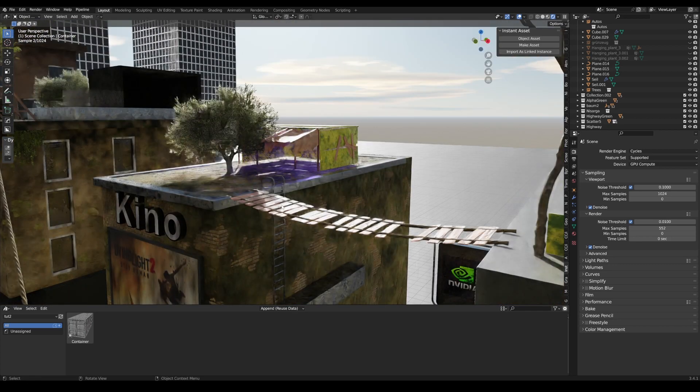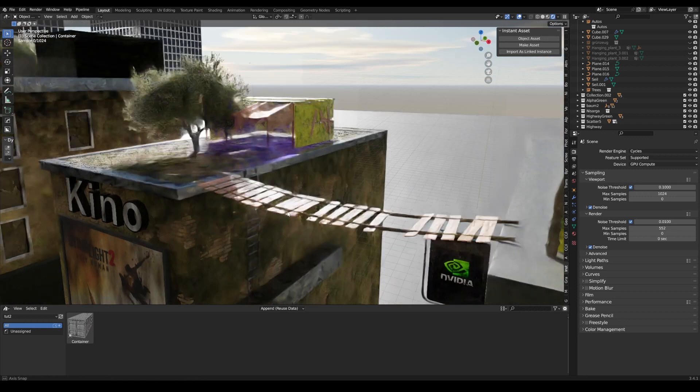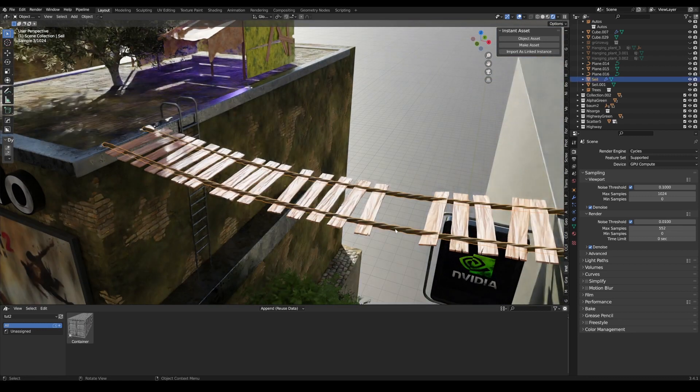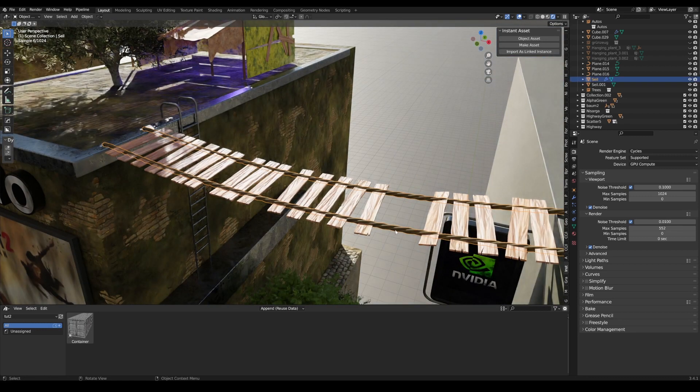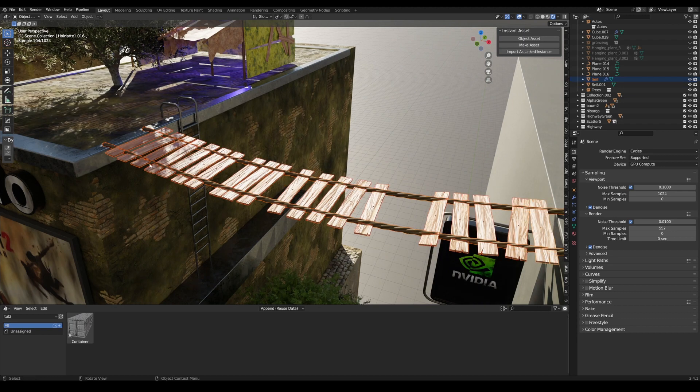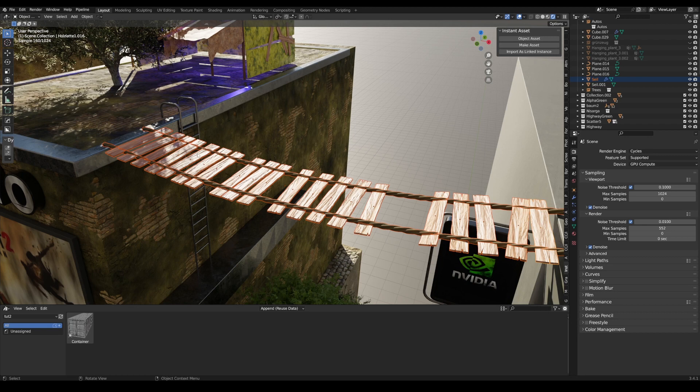It works a bit differently because it doesn't save an object but several objects. We now have a kind of collection here - several objects. If we use make asset, then we go here again.